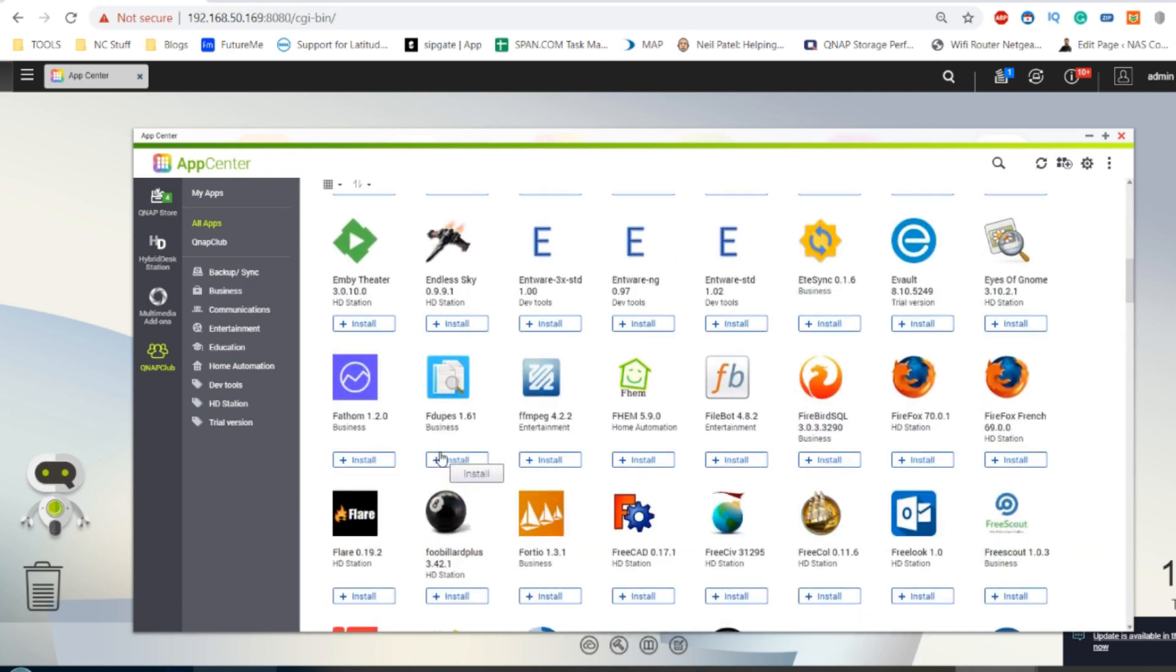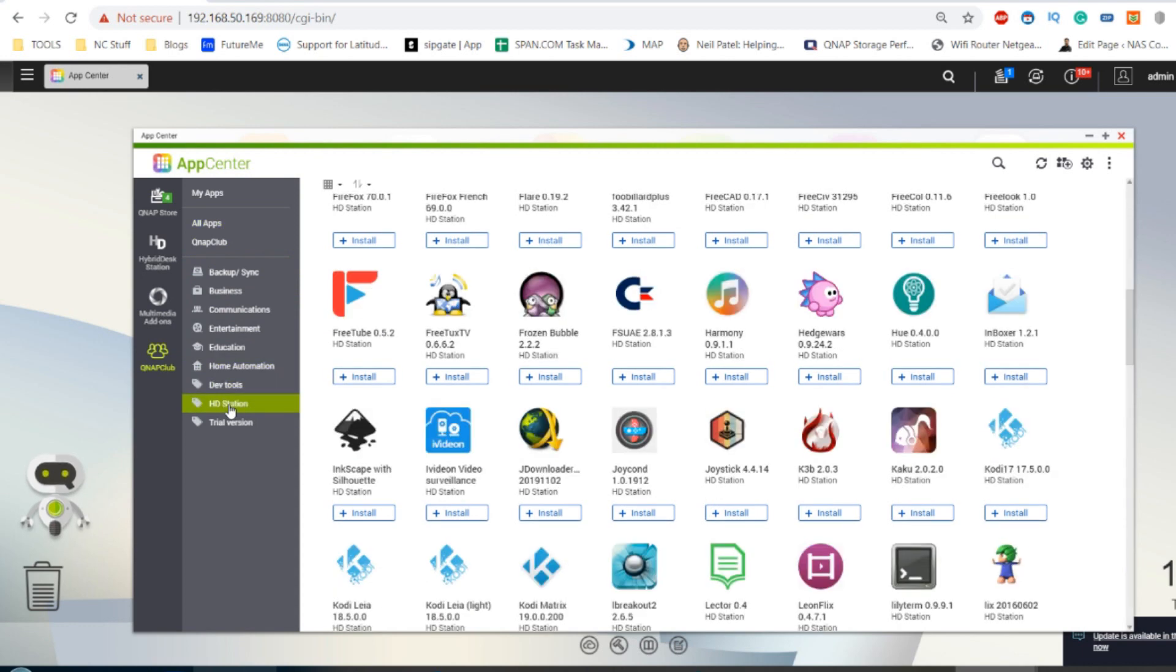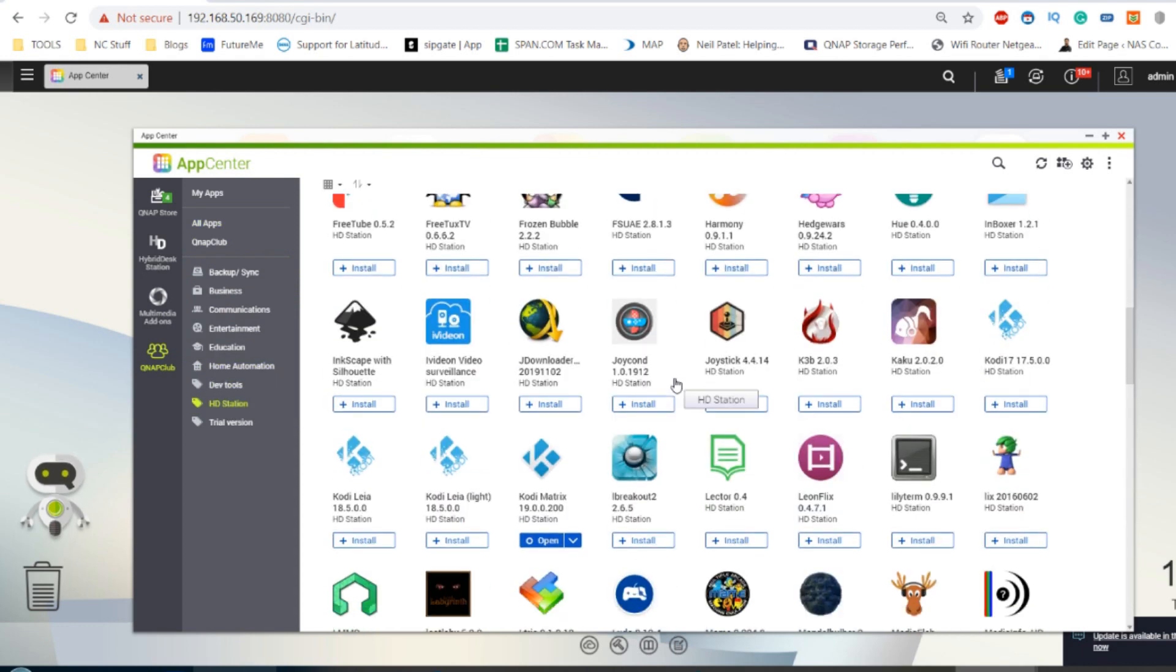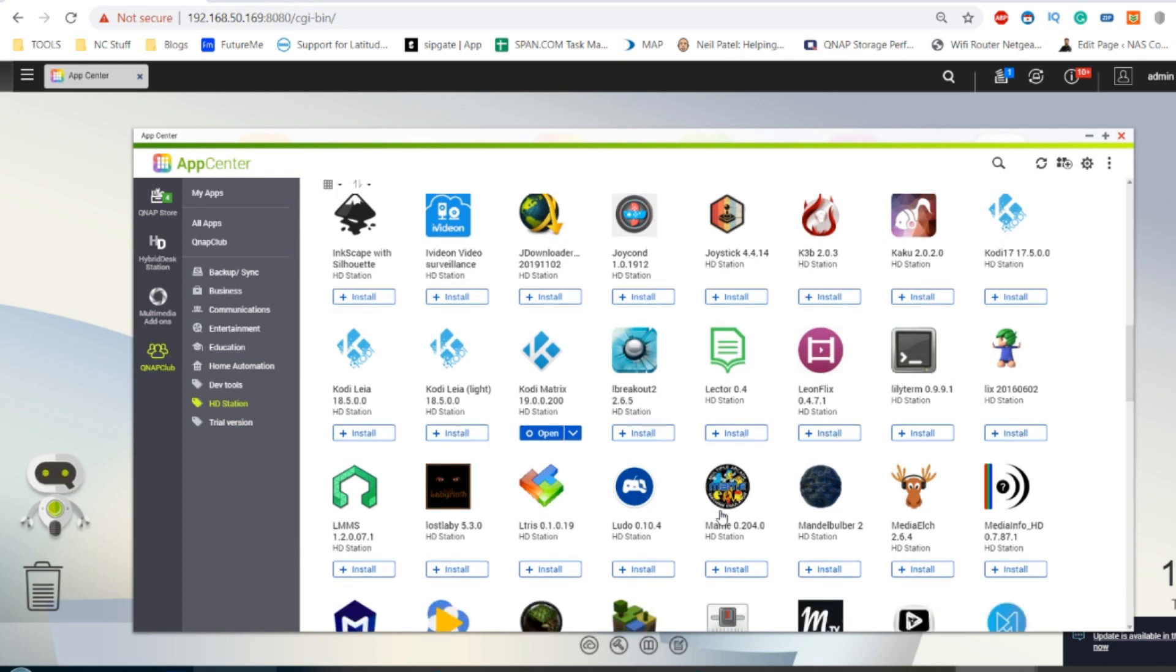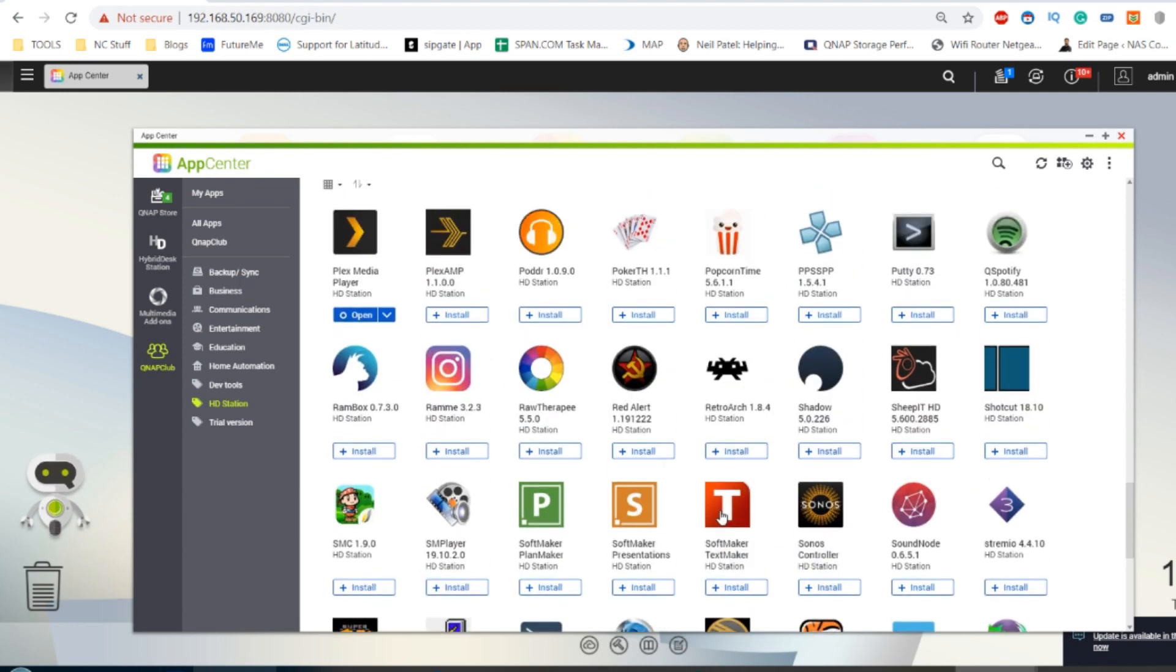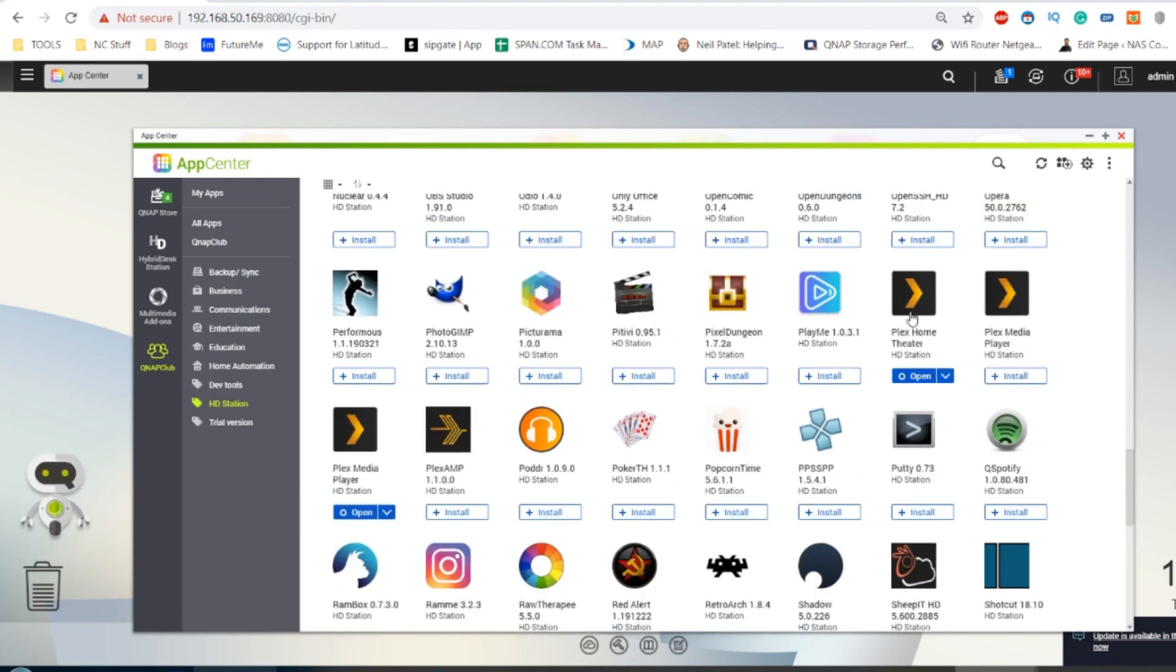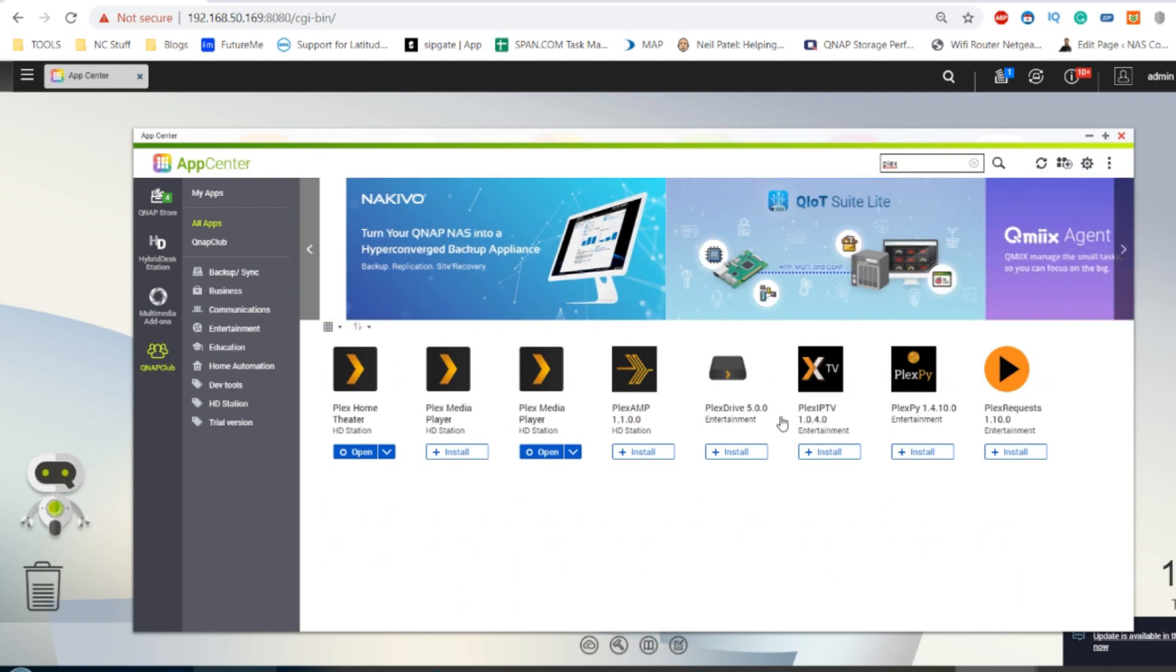But the real cool thing is to scroll down here and select HD Station. This will then list only the apps that require HD Station and are installed within HD Station. There's games again, Lemmings or a ripoff version, Tetris ripoffs, MAME. And of course, if we scroll down, we have got Plex. There are lots of different versions of Plex. Indeed, just type the word Plex there and Plex apps will be listed.